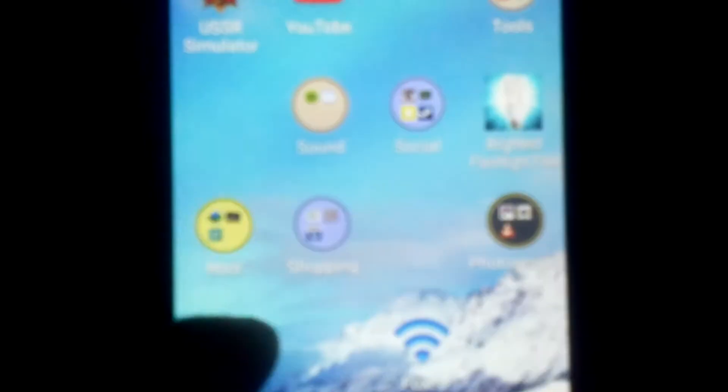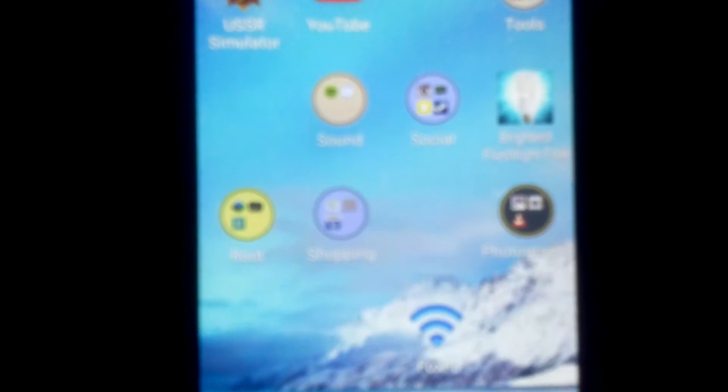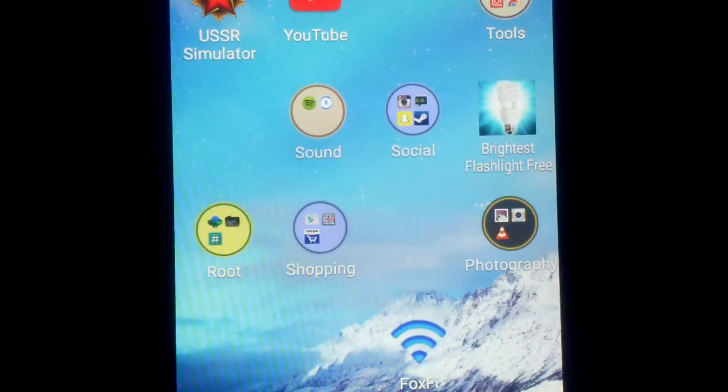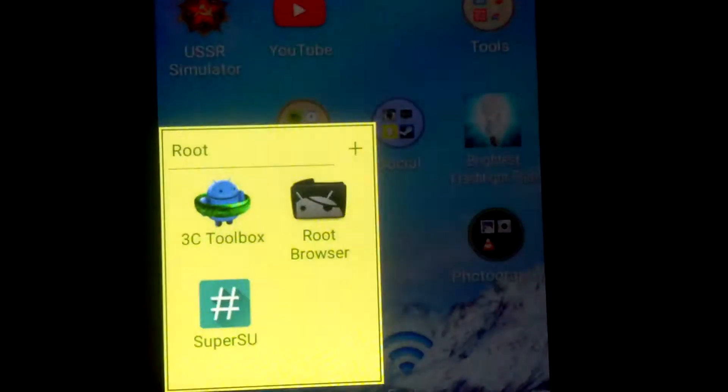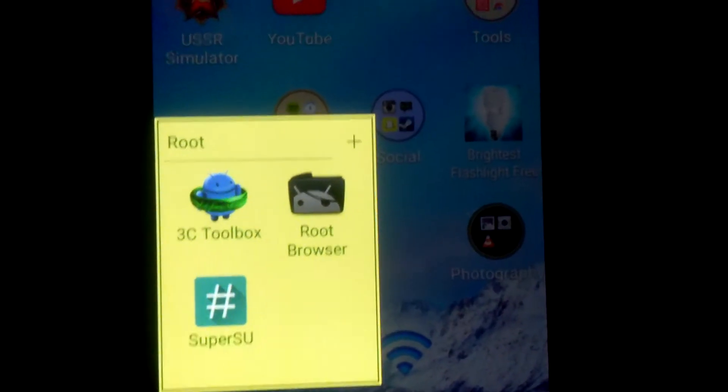I was able to get the bloatware off of it with 3C toolbox, which is the same terminal app we'll be using to get this custom recovery on here. So yeah, first thing we'll need is a rooting app. Next thing, as I said, is a terminal app. I have 3C toolbox. And the last thing we'll need is TeamWin recovery image, TWRP image.